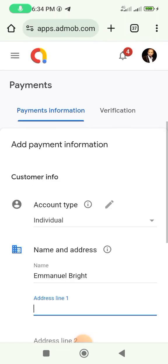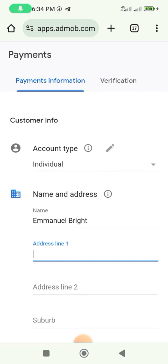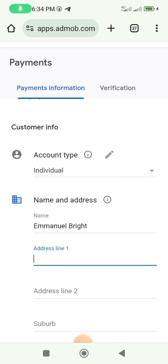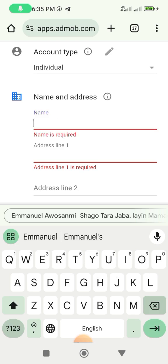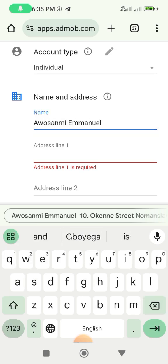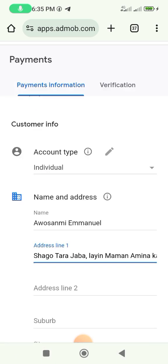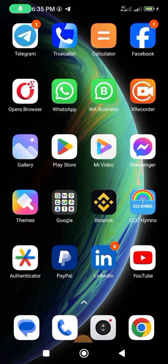Fill in your address and home address. It asks whether it's an individual or business account. Fill out all necessary information including your name and address, then submit it. After submission, check your email — it will tell you whether your account is approved or not.